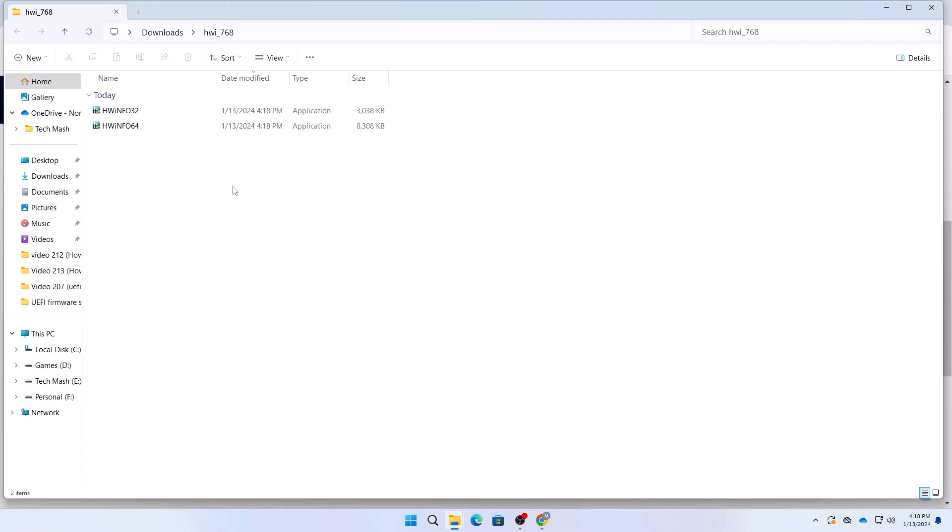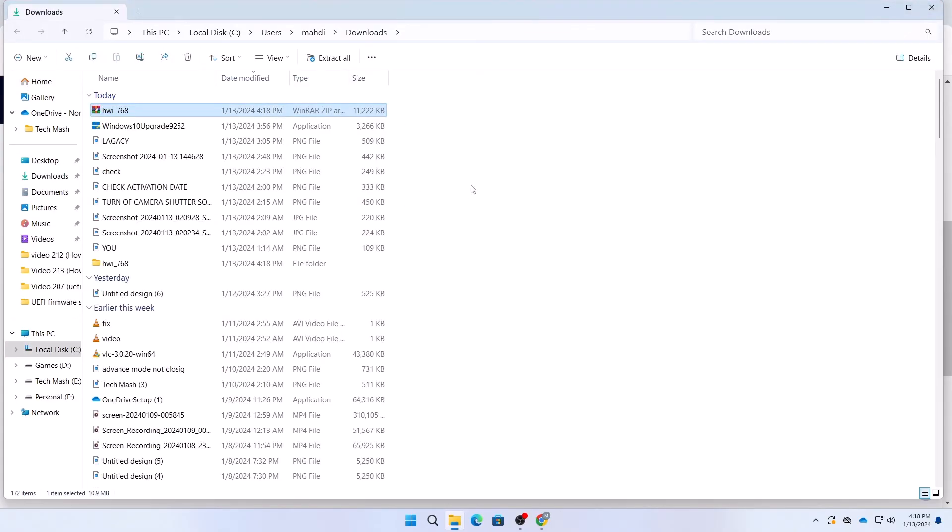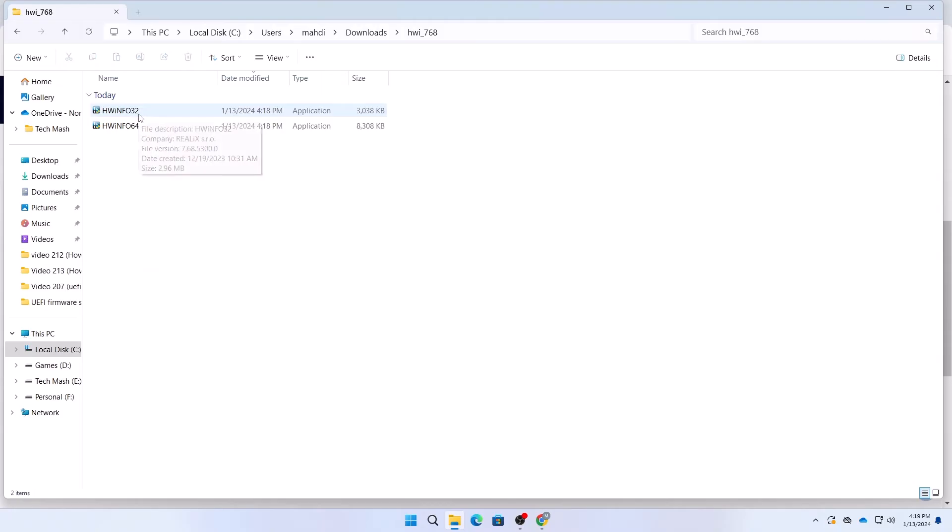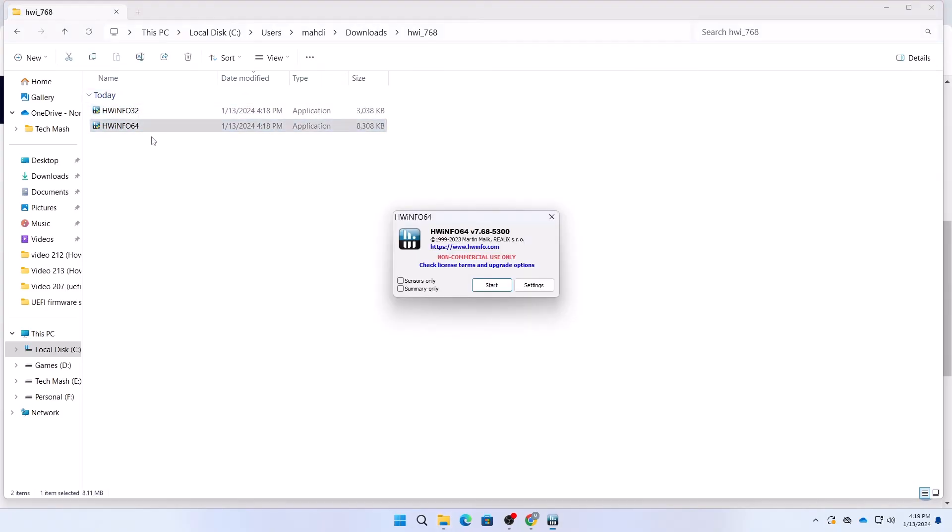Here you can see we have two applications: one for 64-bit Windows and another for 32-bit. We need to install the 64-bit as my system is 64-bit. Just use whatever version of Windows you are running.